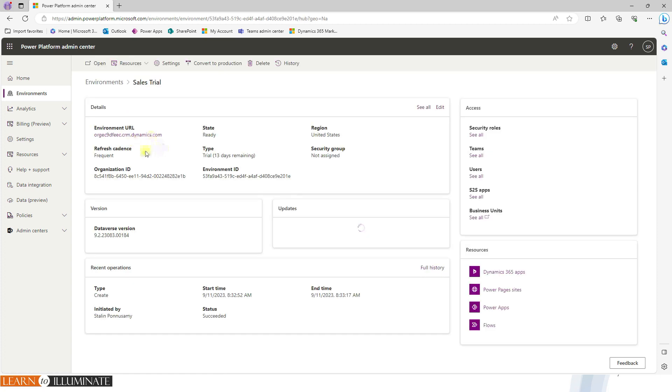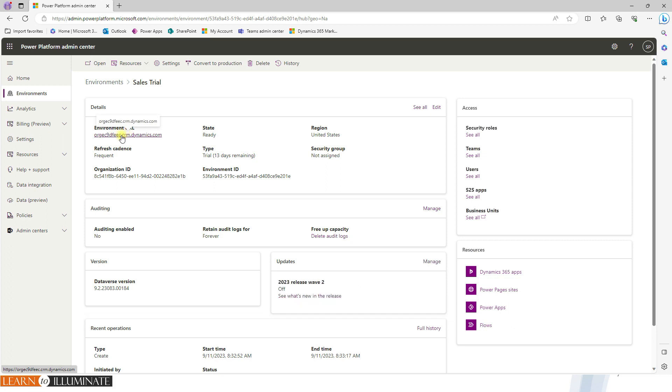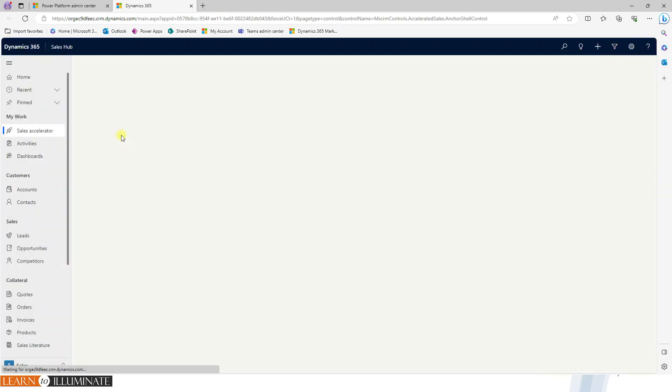And then we can find the environment URL here. Just click on the URL. That's where the trial instance will be created.